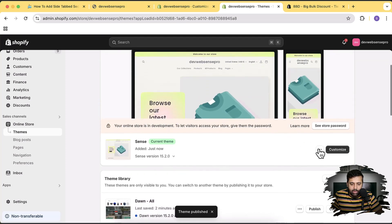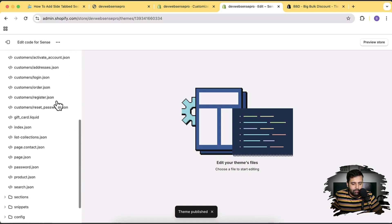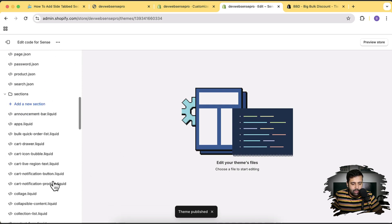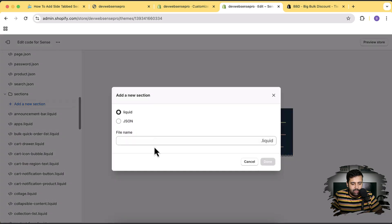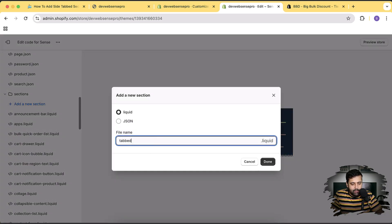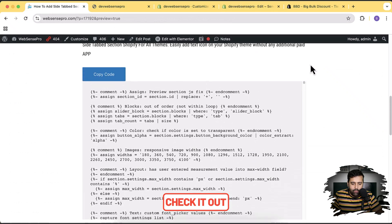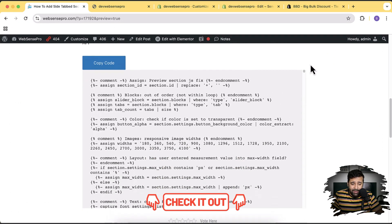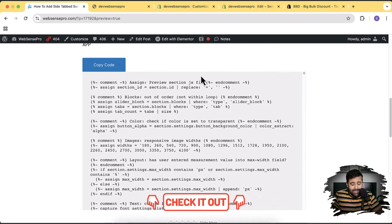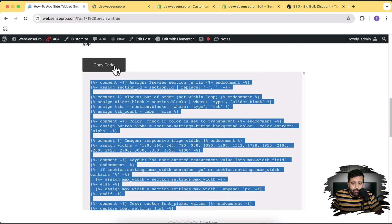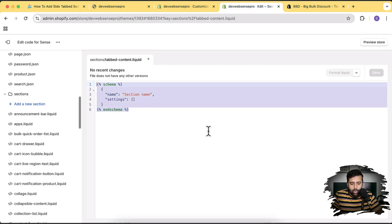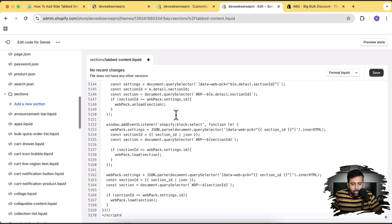Click on the three small dots and then click Edit Code. Here I'm going to add a new section — let's click Add a New Section. You can name it whatever you want; I'm going to name it 'tab to content.' The blog post link where all the code is available is in the YouTube video description — click the Copy Code button and replace all the existing code in the newly created section file. Paste the code and then hit Save.